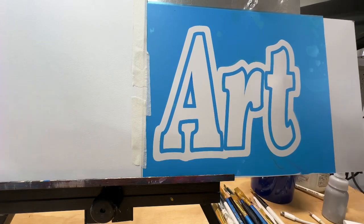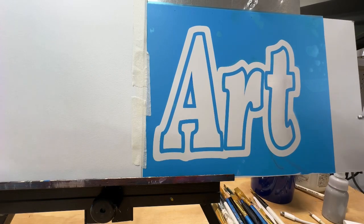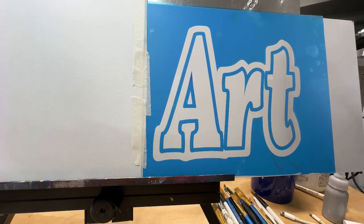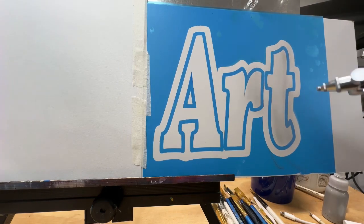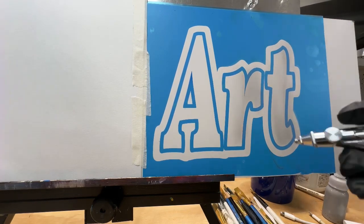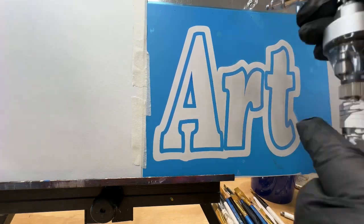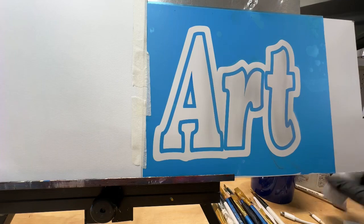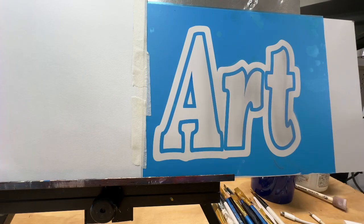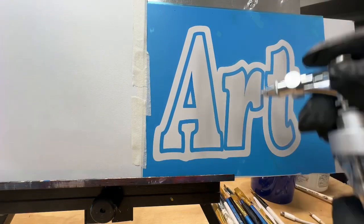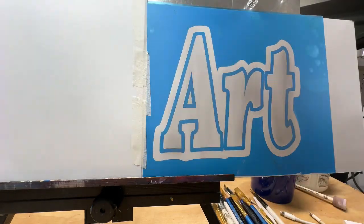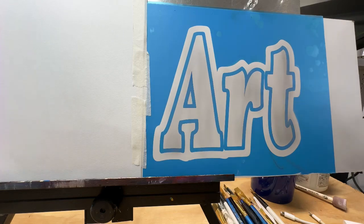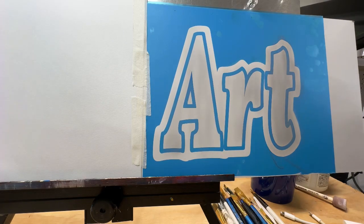I'm just starting to airbrush some gray on here. It's a light gray and I'm just misting over the whole area. But if you notice on the right-hand side, I'm shadowing it just a little bit darker on each letter.